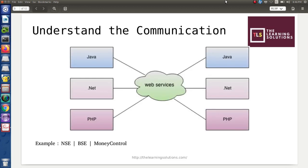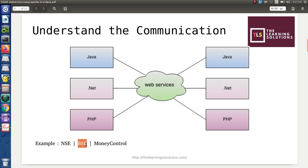Let us consider this figure. There are six boxes, and imagine these boxes are nothing but applications. All these applications are connected to each other by means of a web service, so they can communicate and exchange data among themselves. For example, consider the application Money Control, which uses data from the National Stock Exchange and Bombay Stock Exchange — meaning we can fetch stock market data available at NSE and BSE websites.